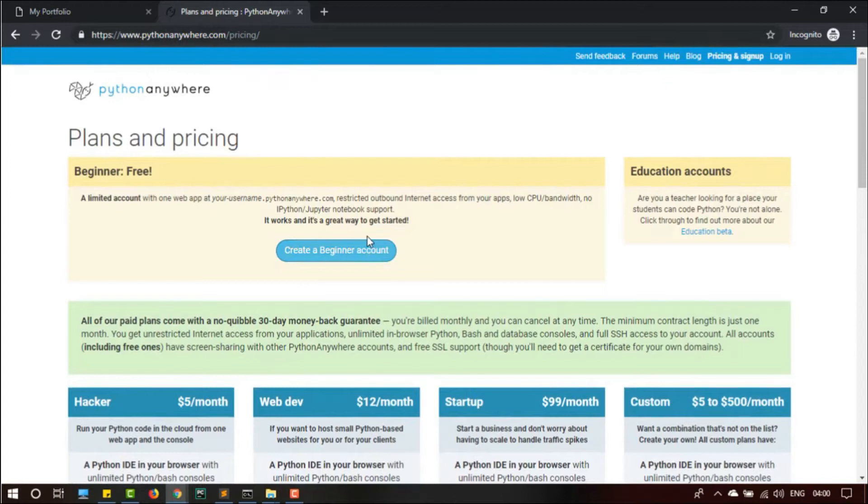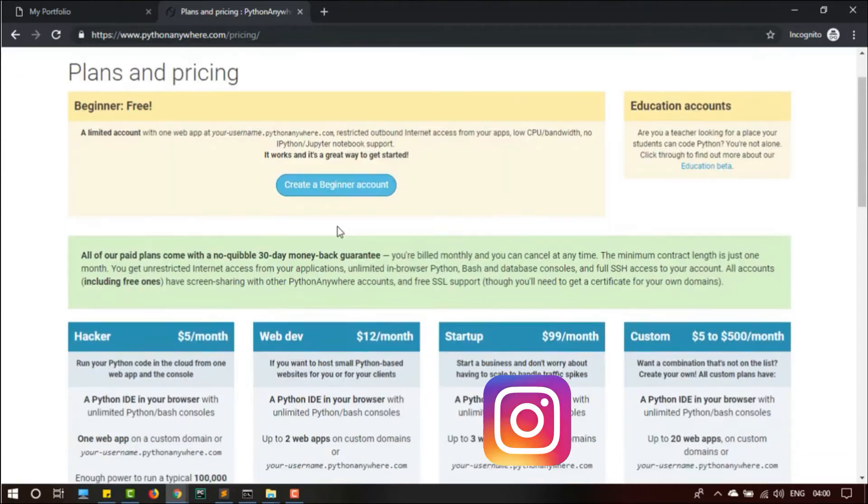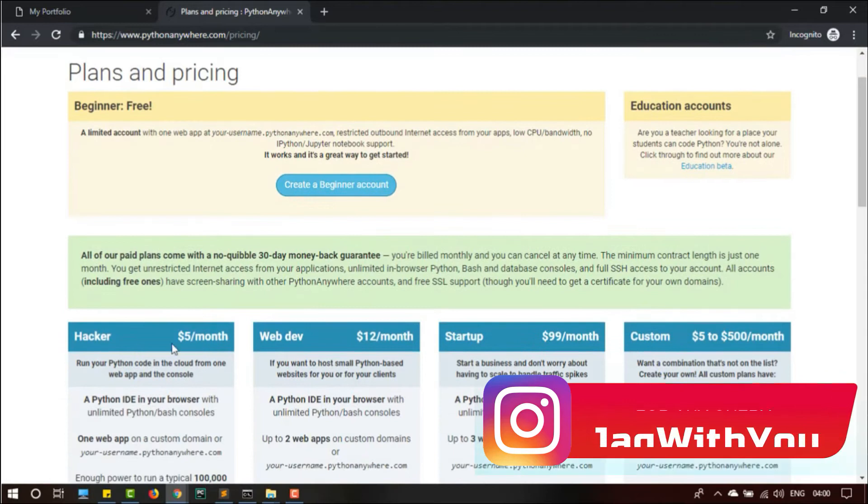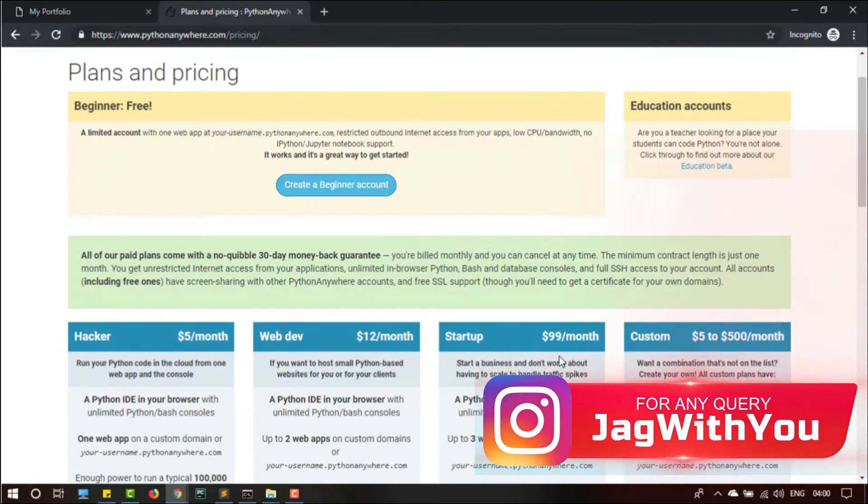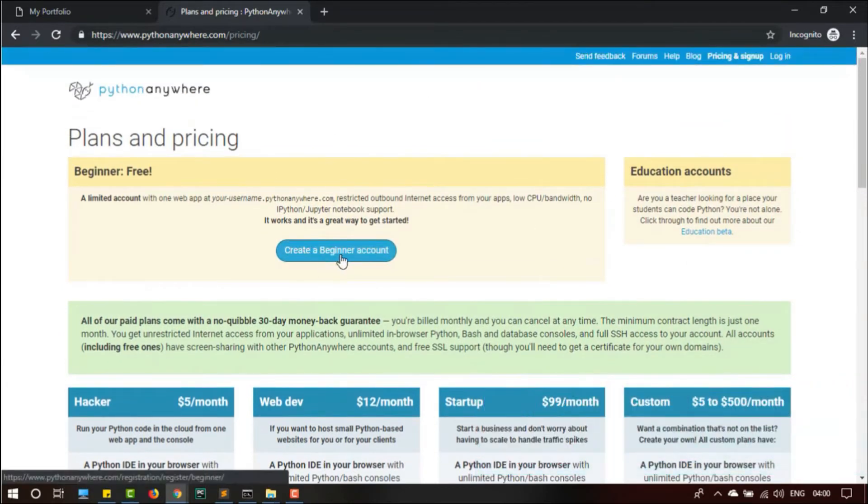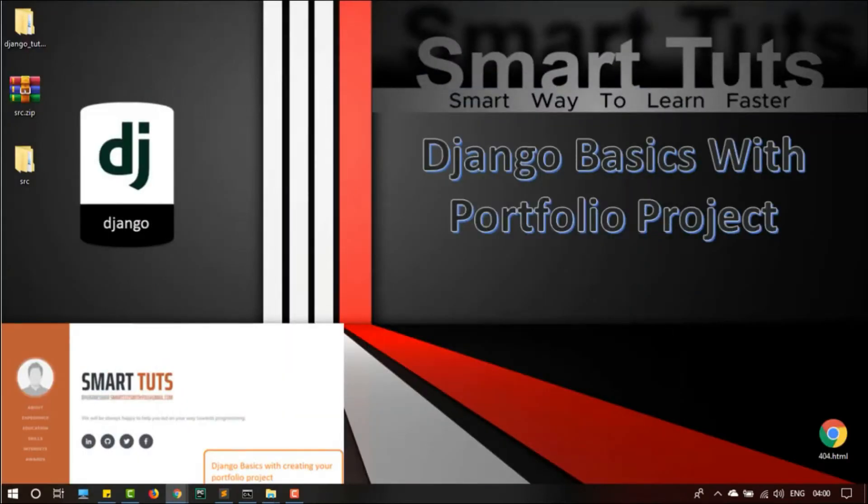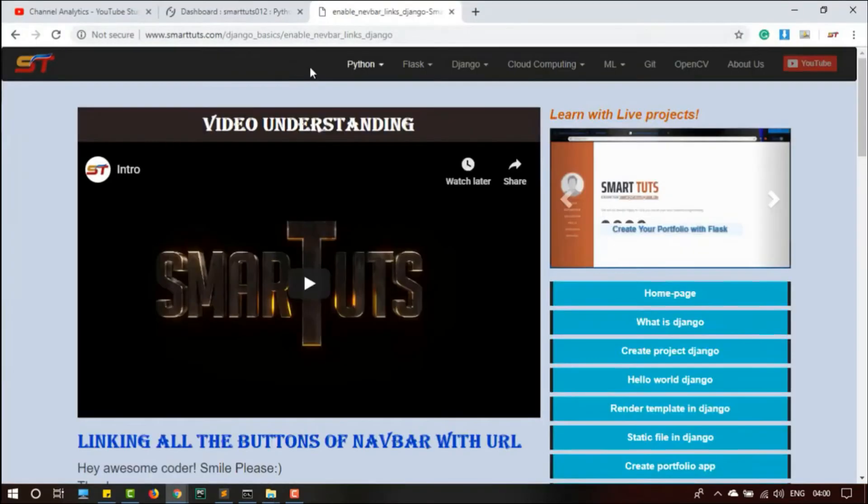But I will suggest for your portfolio, just create a Beginner account. This is free, you don't have to pay anything. Create a beginner account first, use the services, and after you're familiar with the services, then upgrade your account to the services you want.